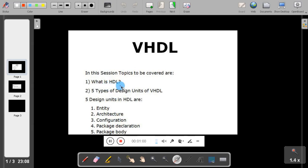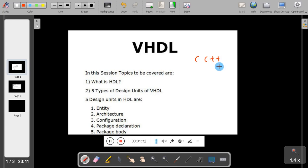What is HDL? HDL is nothing but Hardware Description Language. What is the use of hardware description language? Like we have seen languages such as C, C++, .NET, and Java — all these languages are used to write programs and manipulate data in a computer. These languages are called software languages.